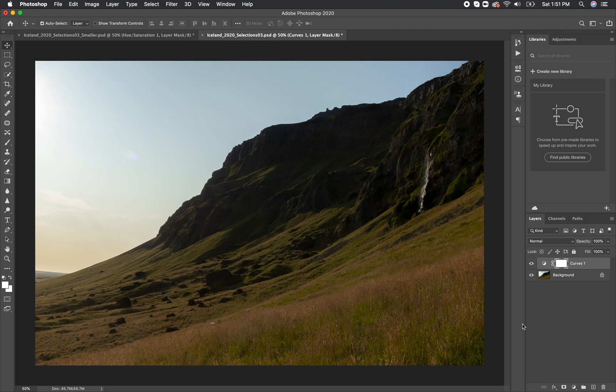You can avoid this by following our instructions in our Camera Raw videos, where we go over how to enable clipping and make sure that there are no areas that are too bright or too dark, or before you actually print your photo, you can double check this by using the curves layer.